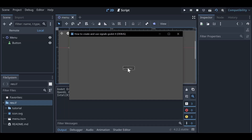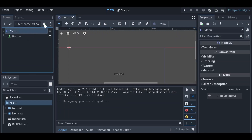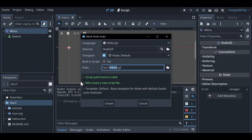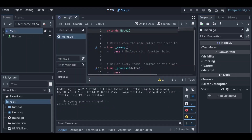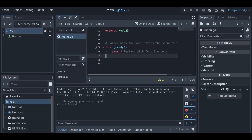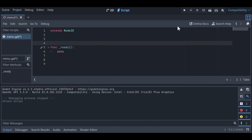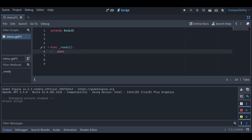Now if we click on this, nothing happens at the moment. So let's exit out of that and on our Menu node we're going to create a new script. All of these defaults are okay, so let's click Create. We can go ahead and get rid of our process function and our comments, and we're left with a blank script.